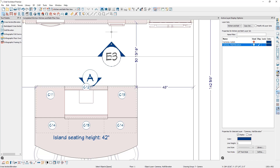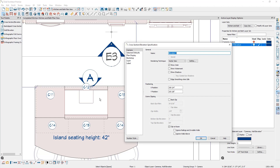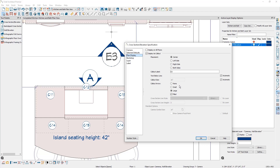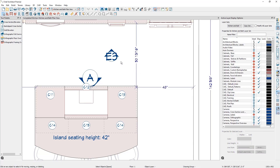If we were to open up the specification again and go down to the plan display panel on the left, and uncheck the automatic checkbox for the callout size, we can manually input the callout size. But you need to be aware of what callout size you need for the text to sit cleanly inside the callout shape. For the purpose of this example, let's say we inputted our callout size to be eight inches and click OK. You can see here that the text is now protruding past the border of the callout shape.